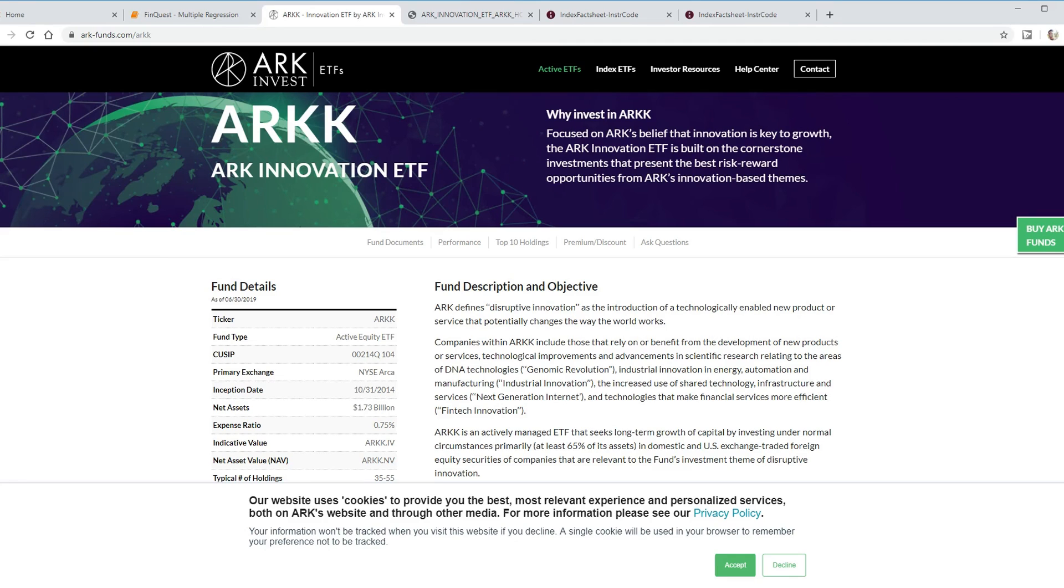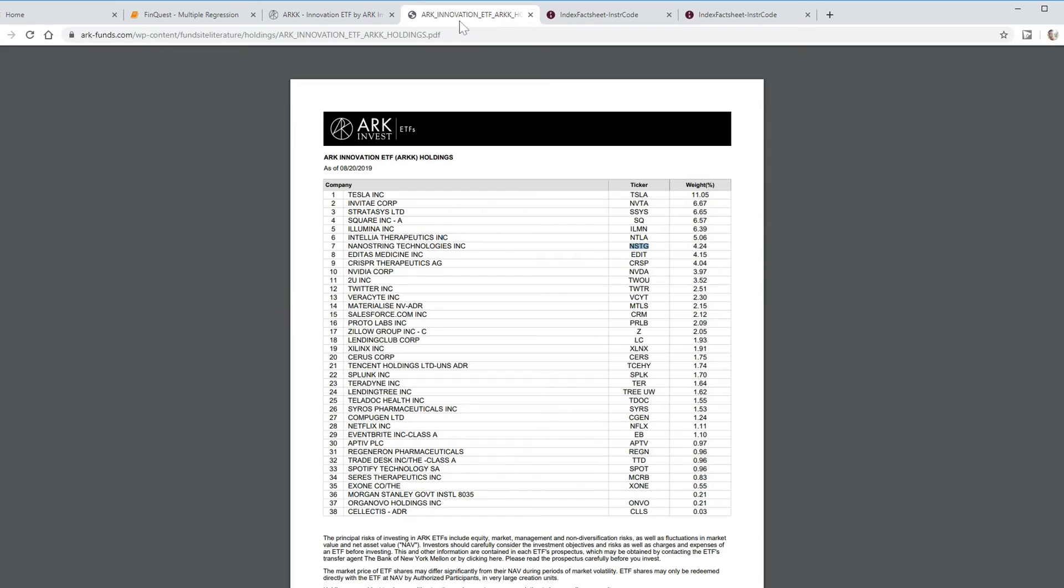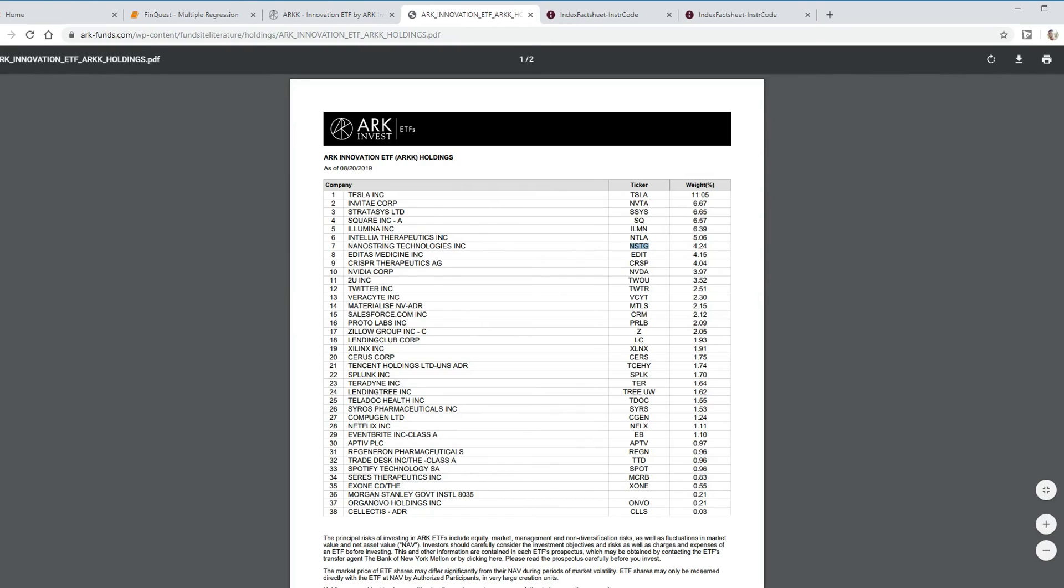Let's say that we want to know whether this technology fund behaves more like a growth fund or a value fund. Let's first take a look at some of the holdings. You can see that they hold Tesla, Square, Nvidia, Twitter. Already I'm thinking that they're going to be more growth oriented.